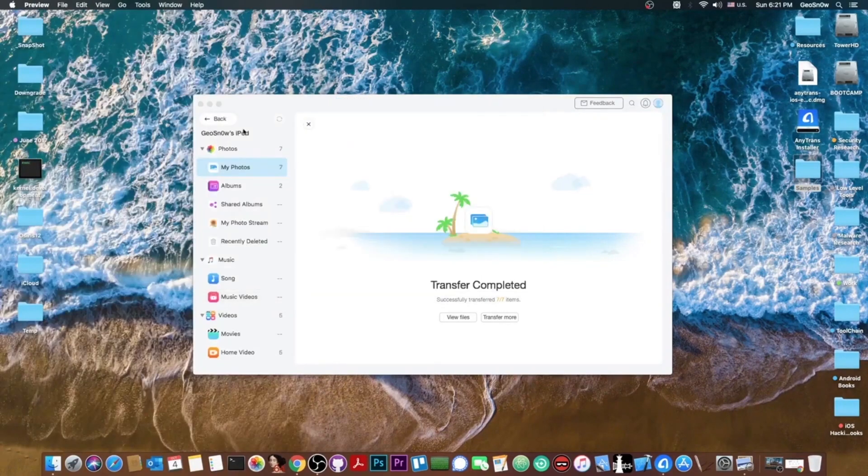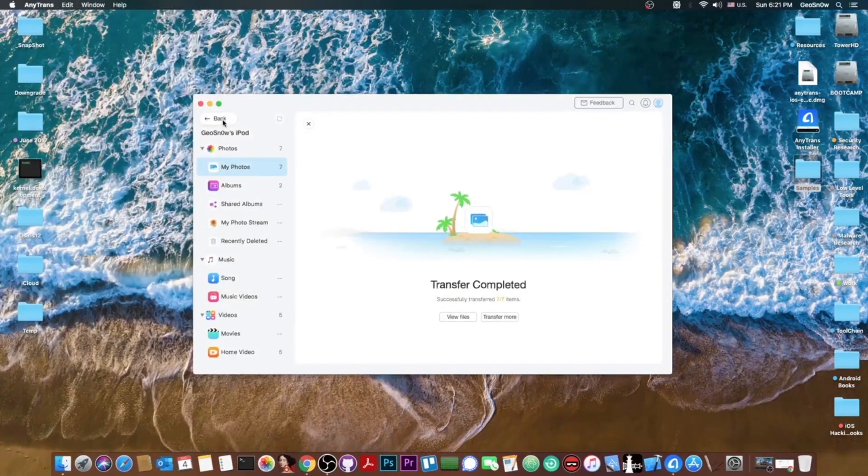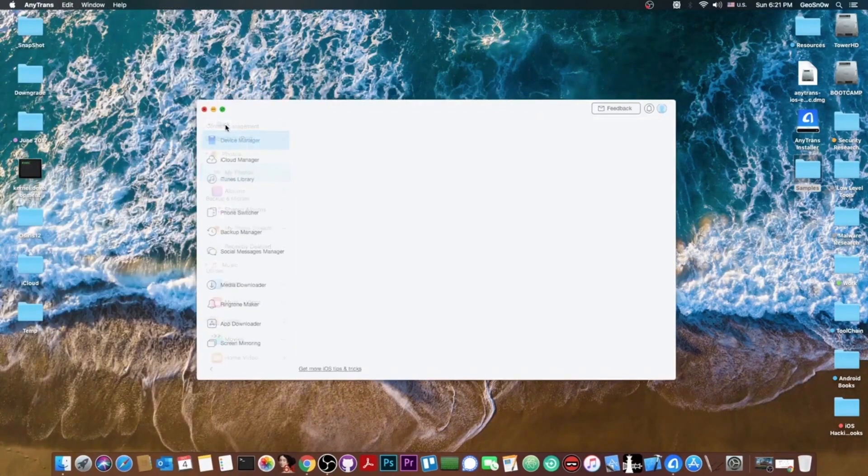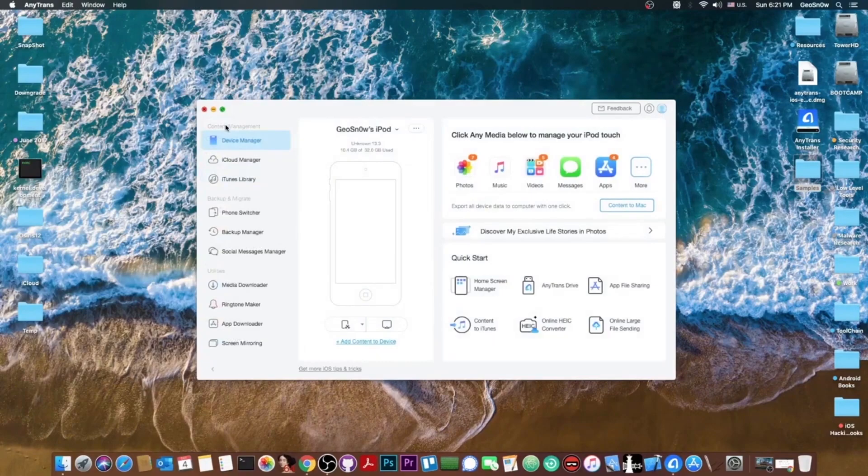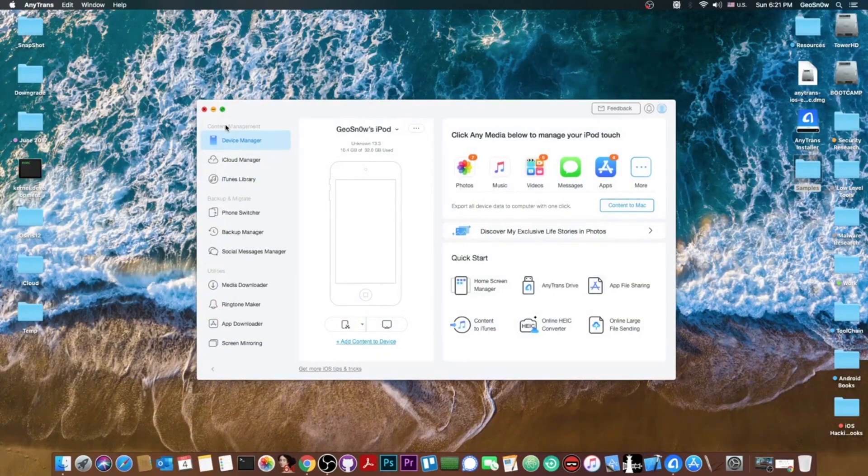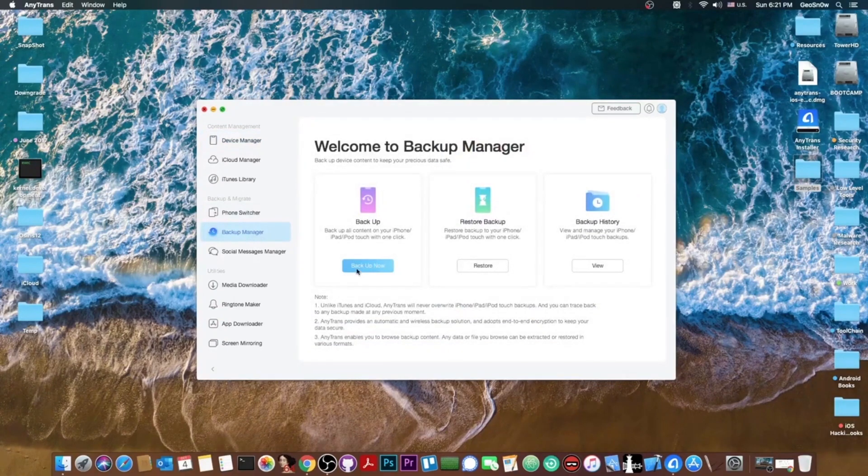Anyways, yes, this is basically the quickest way possible to manage your device without having to create various backups and stuff like that. Speaking of backups, you can actually do backups right from this program.